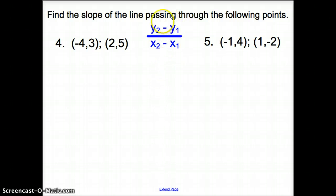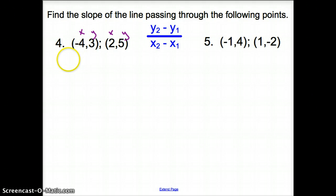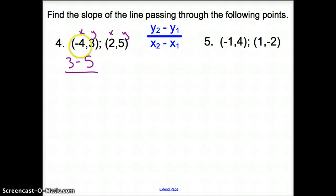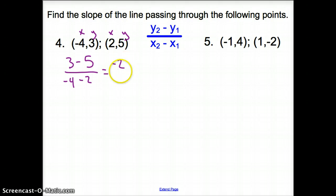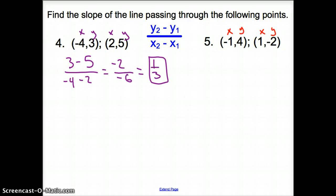Let's try a couple of problems. In number 4, we use change in y over change in x. I'm going to start with the first point: y is 3 and x is negative 4. So it's 3 minus 5 over negative 4 minus 2. We simplify to get negative 2 on top over negative 6 on the bottom. Negative over negative turns into positive 1/3.